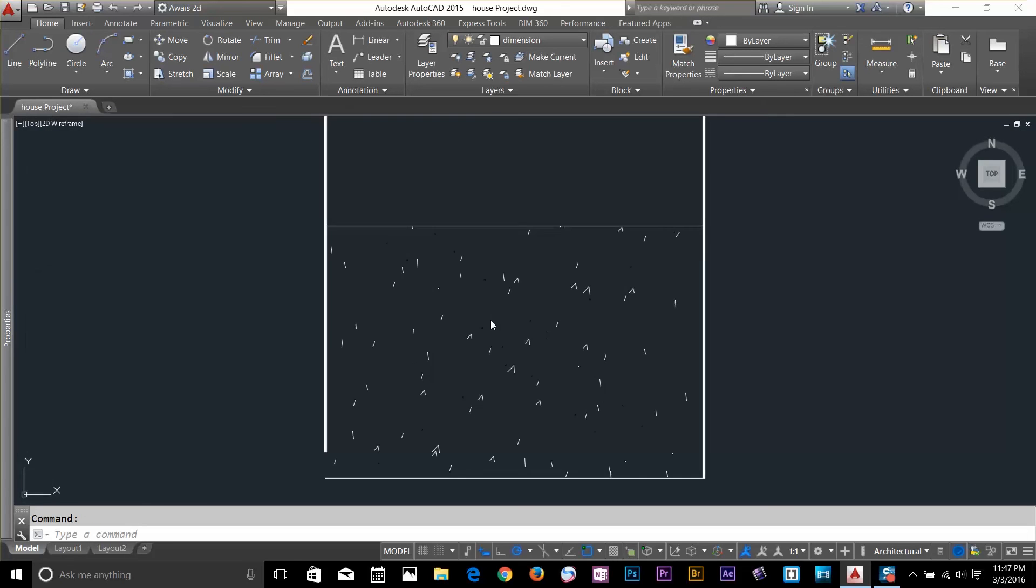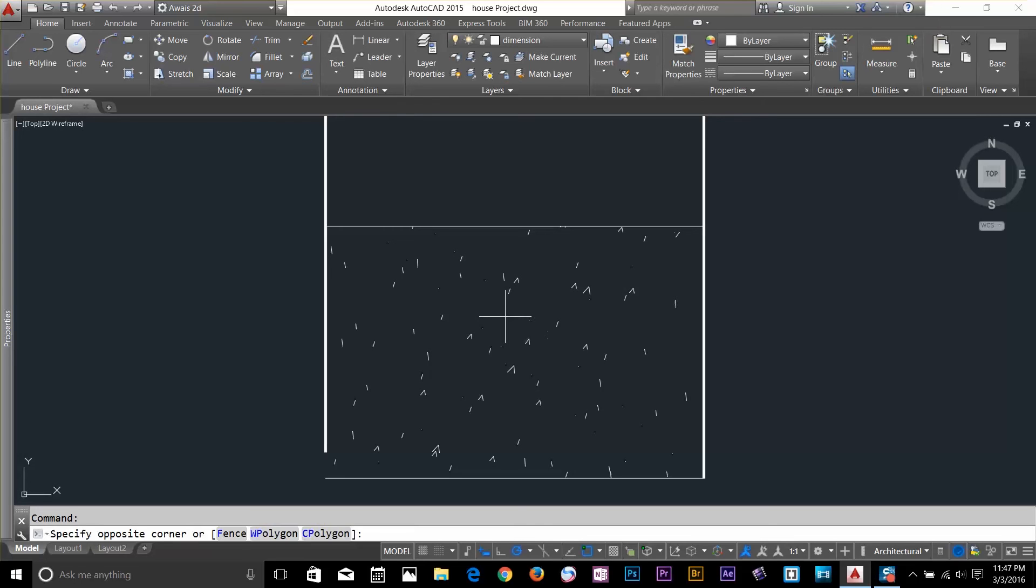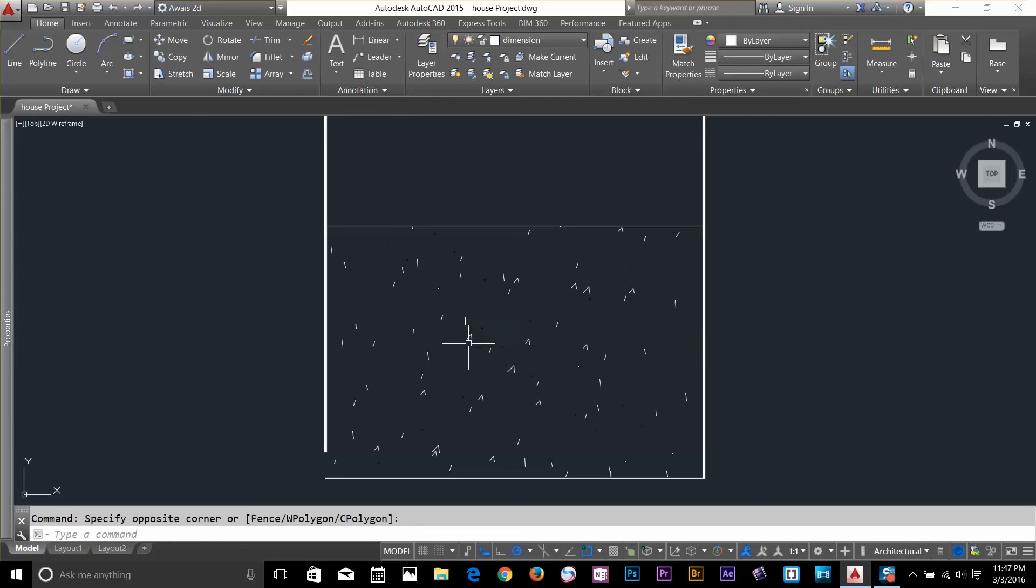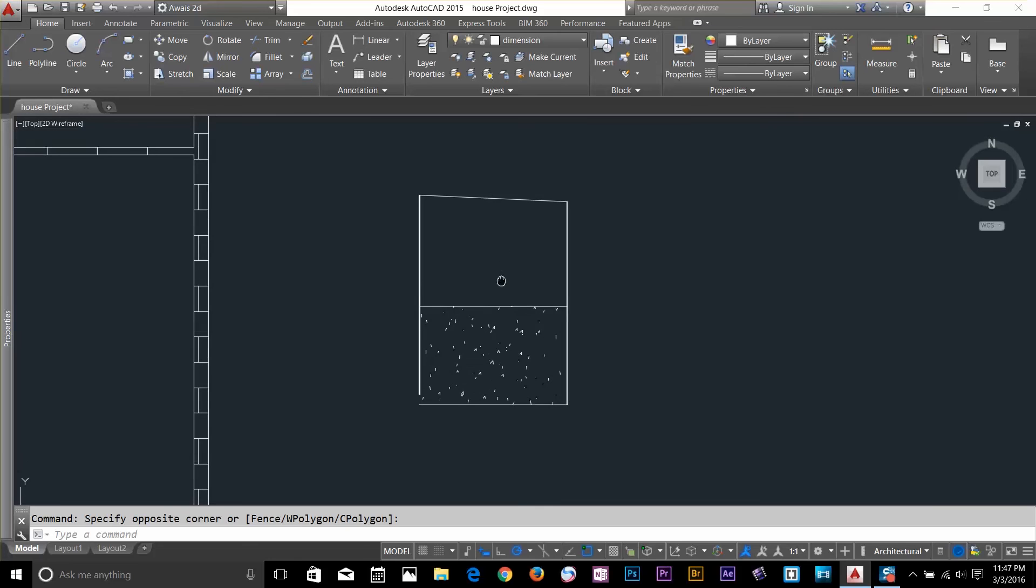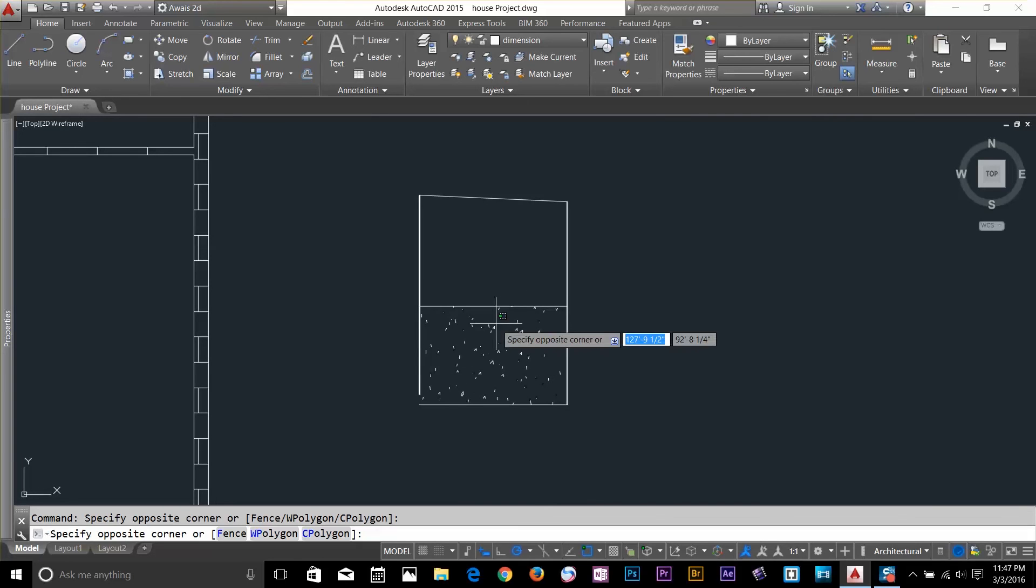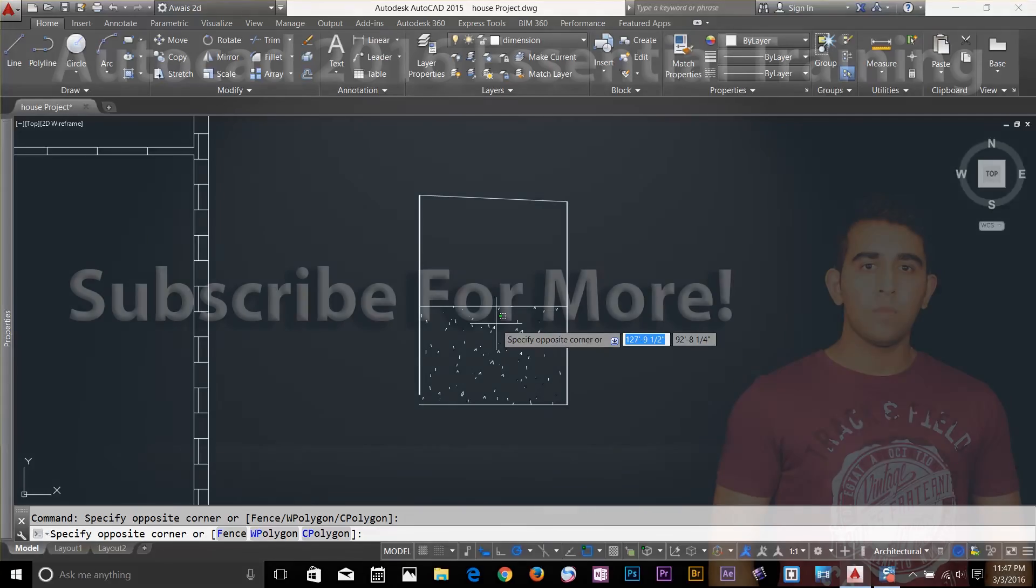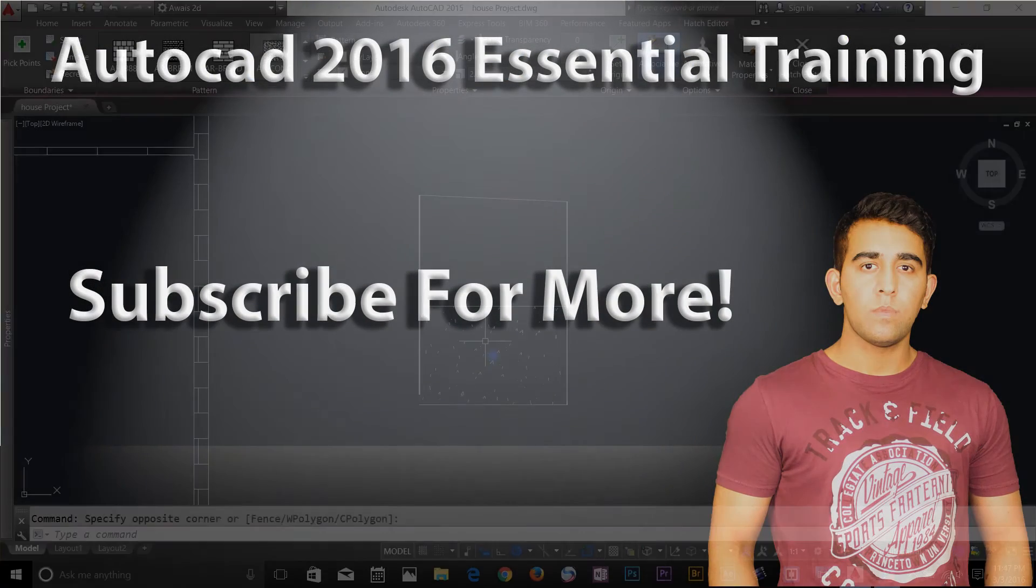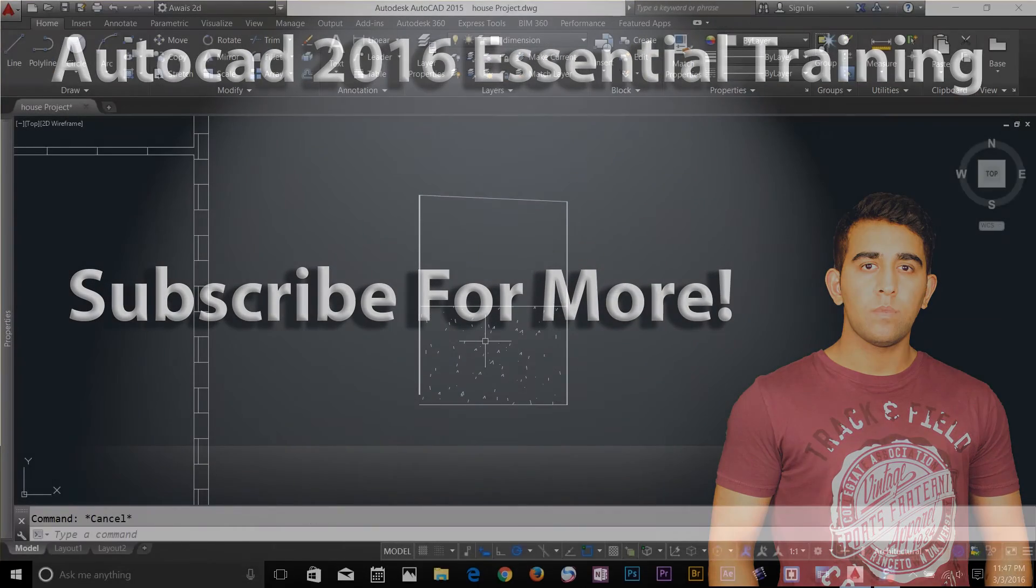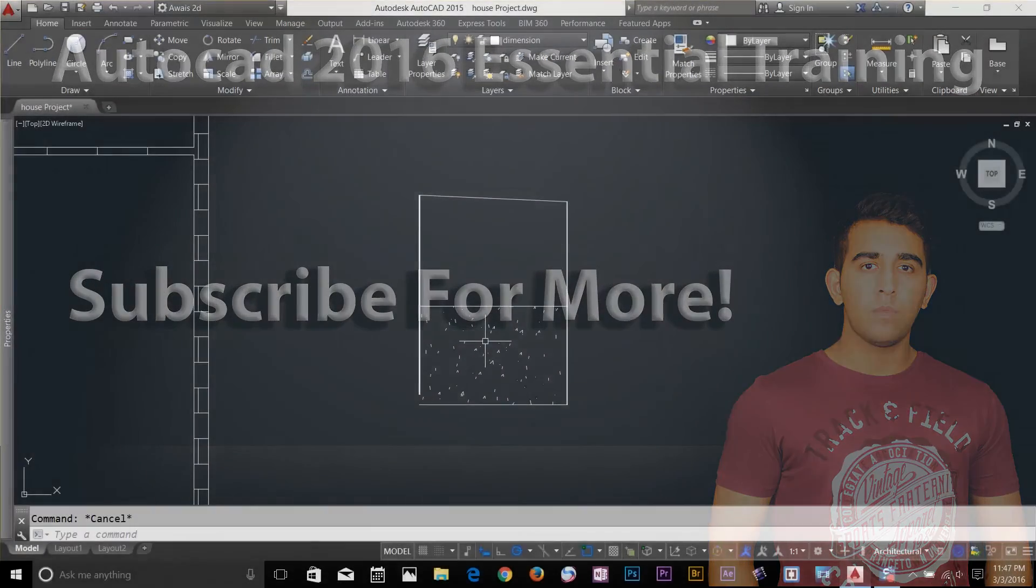Alright guys, this was it about hatch command. Thanks for watching the video. Check out my full course on AutoCAD Essential Training. I'll drop a link in the description below. And I'll see you guys in a moment. Thank you.